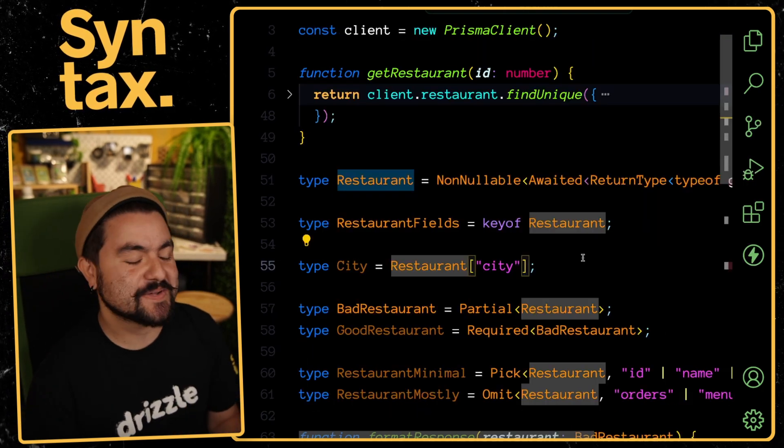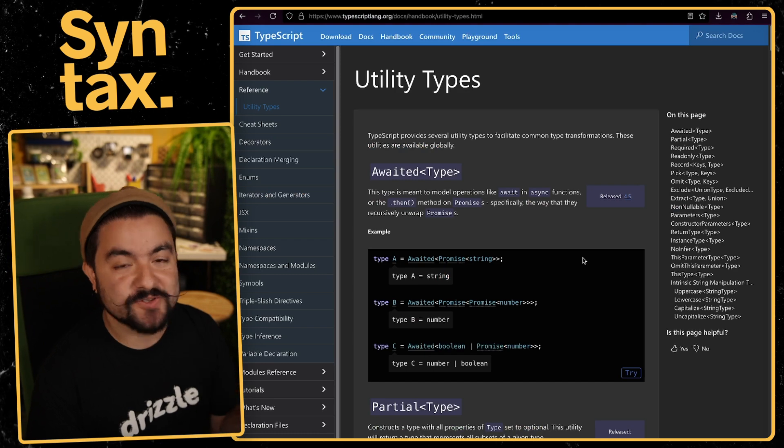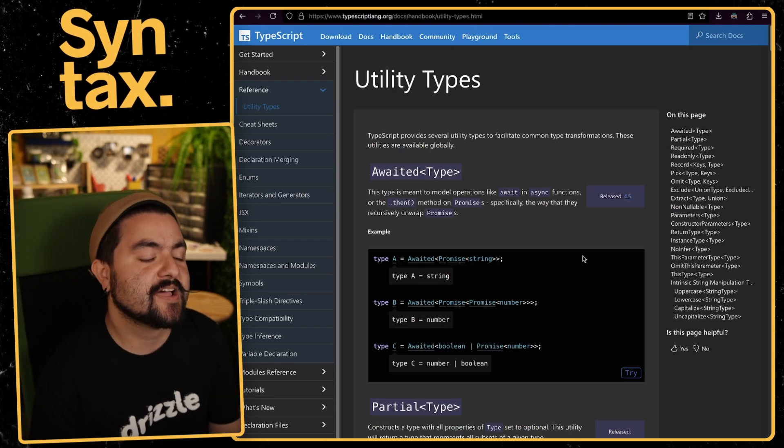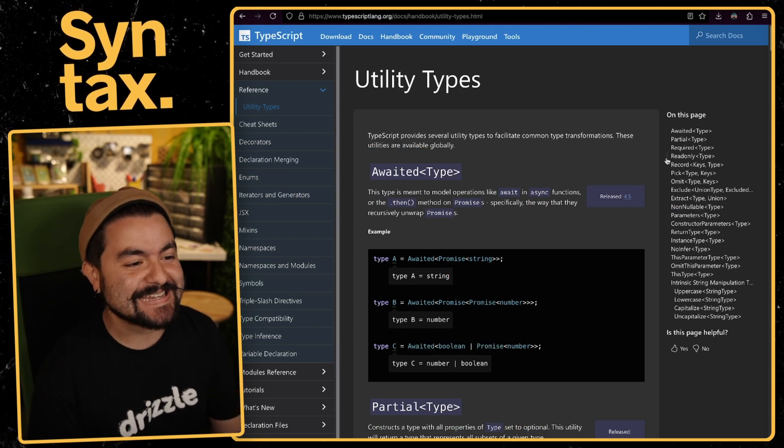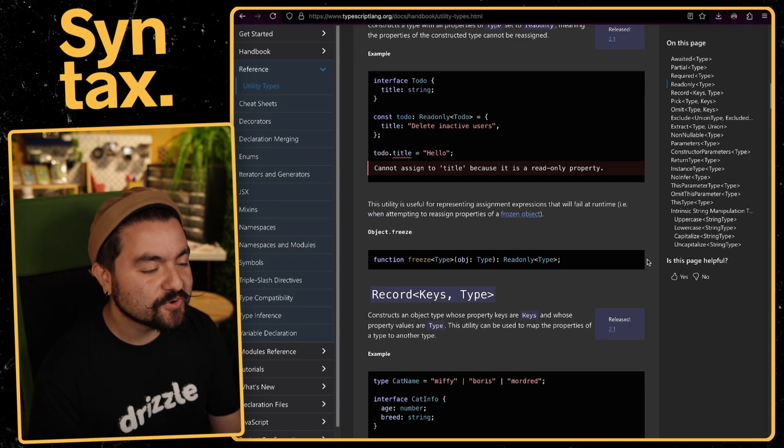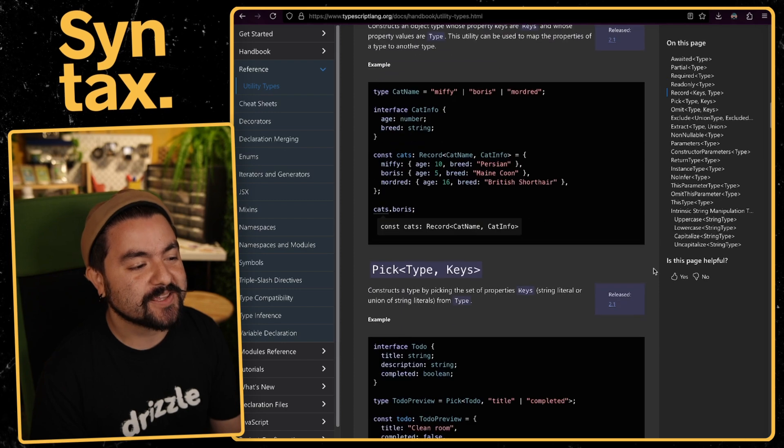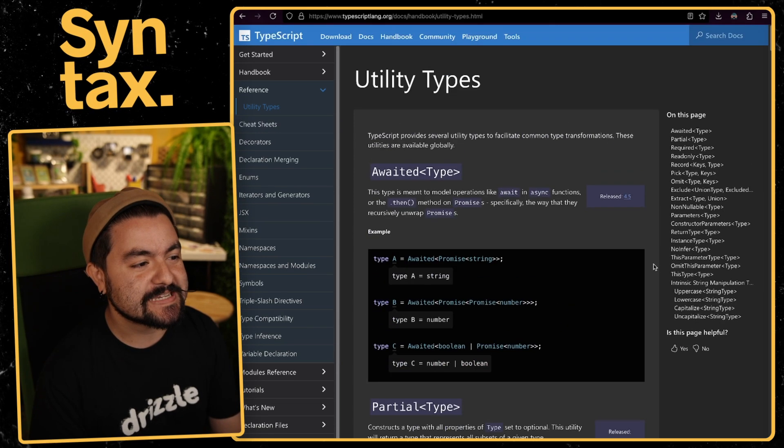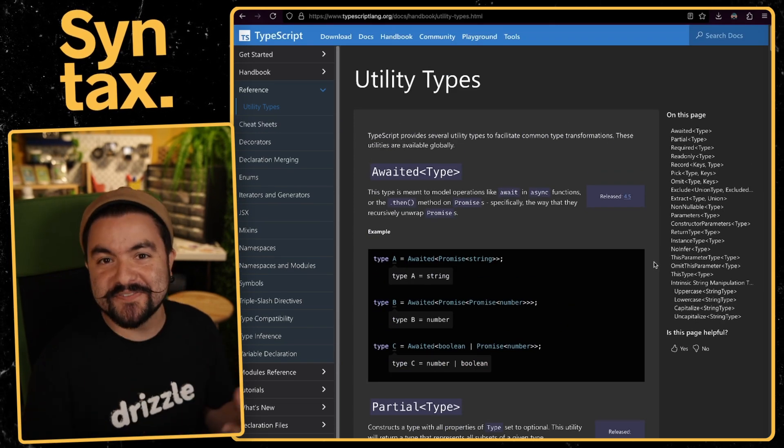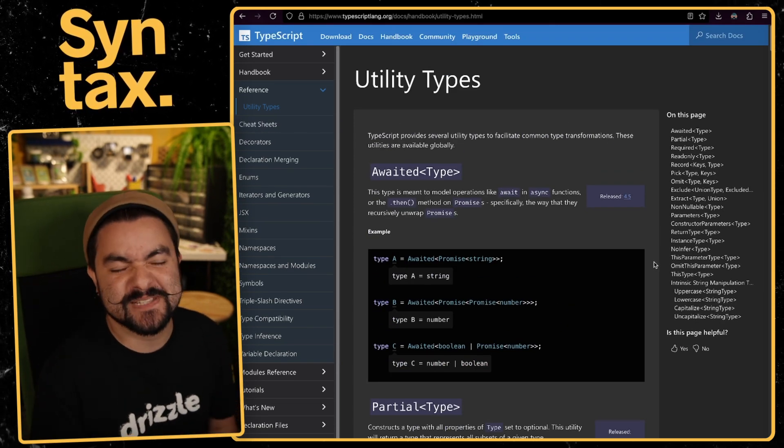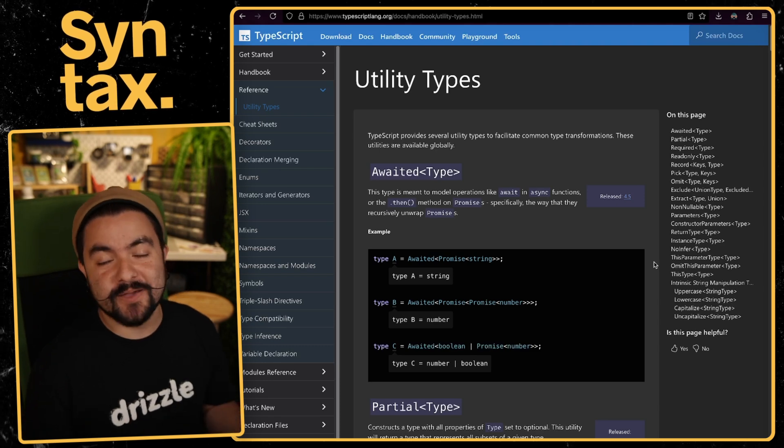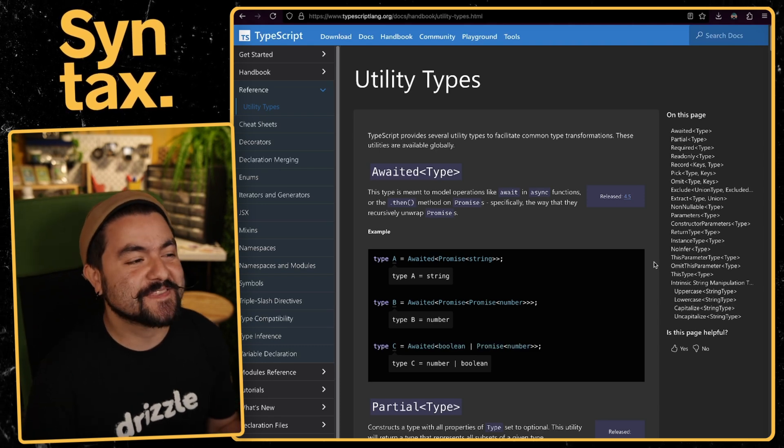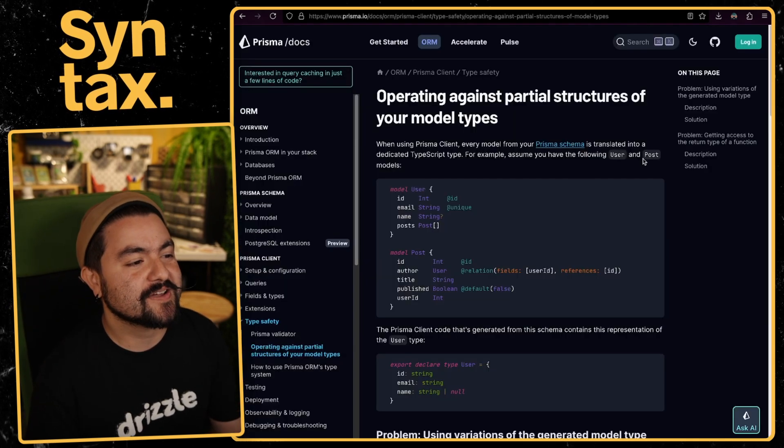That's it for all of the type helpers I'm going to show you here. I highly recommend you check out utility types in the TypeScript documentation because it has quite a few that I didn't mention here. All of these are super useful if you're working with some library and you need to perform some modifications on some of the types on that specific library that you're dealing with. Now, I did say I would show you how to do this with Prisma itself.